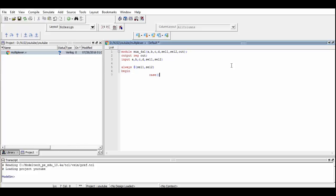In order to define how the multiplexer works, we use the case statement, and within it we concatenate the value of Sel1 and Sel2 so that they could be monitored at the same time.